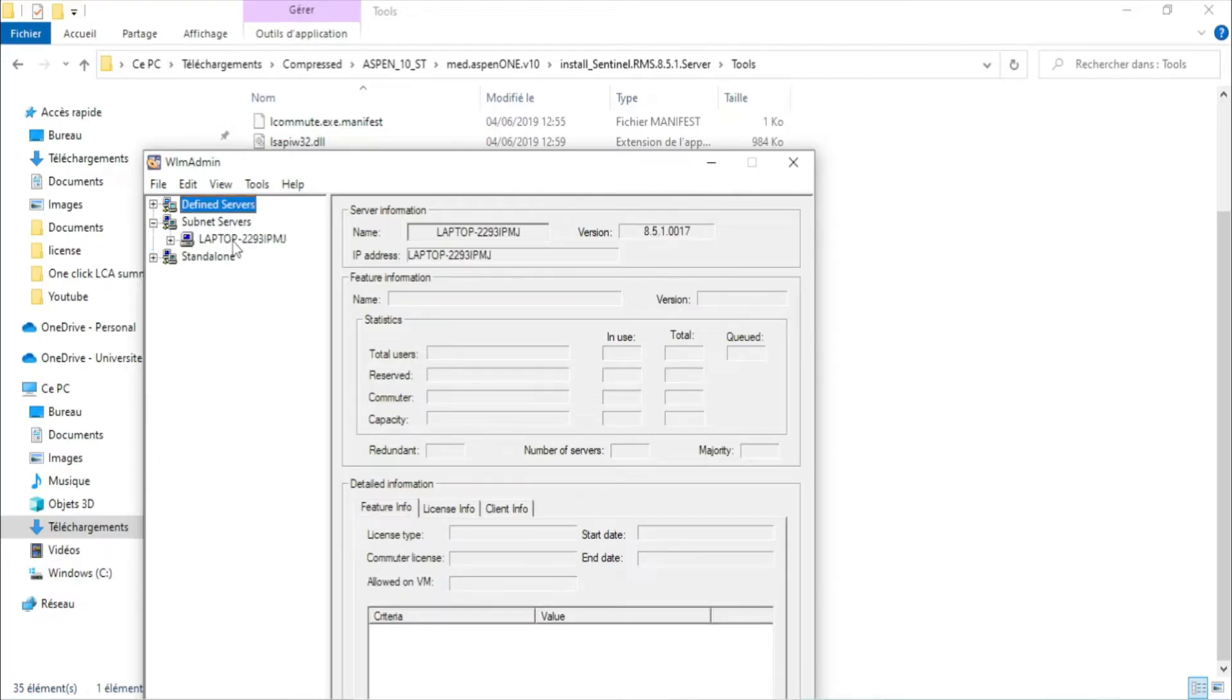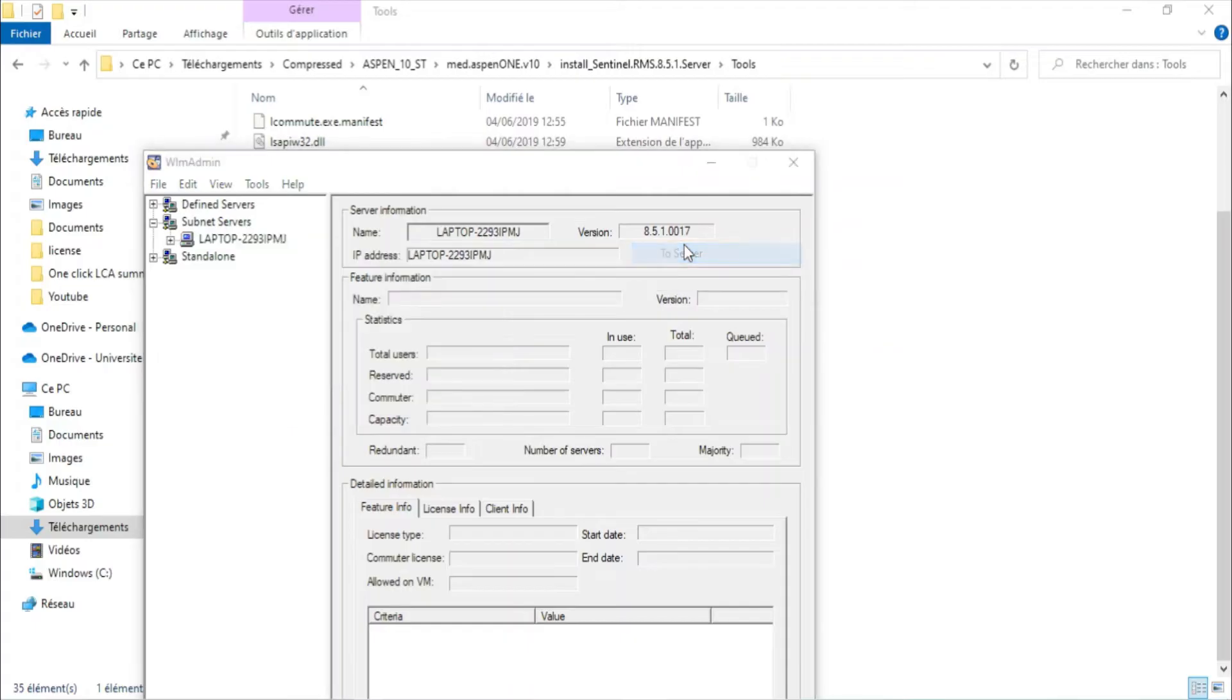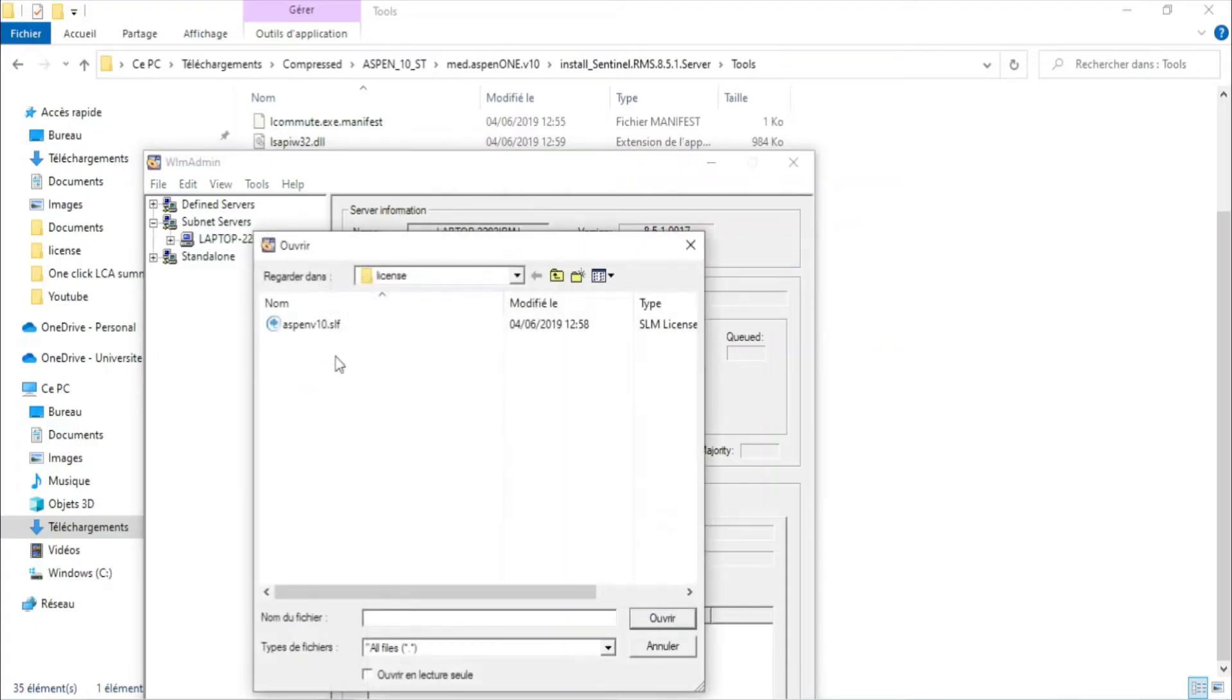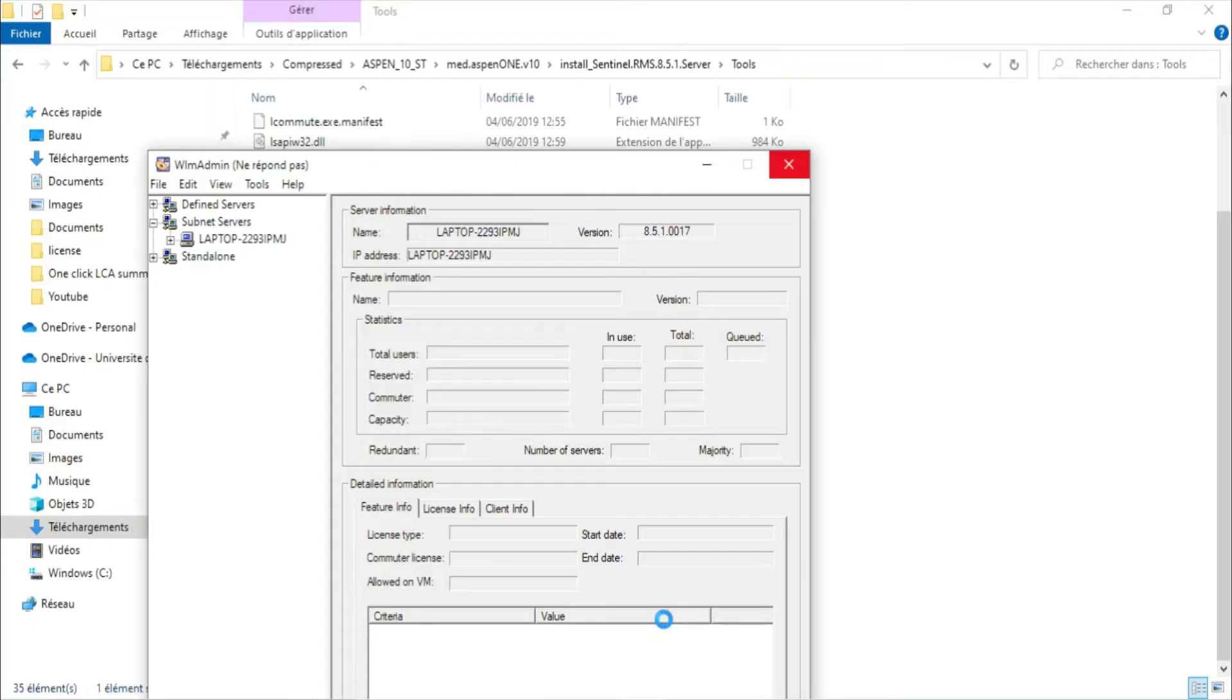Computer name, I will right click, add feature from a file to server. And this is the license file, open. So it will take about 20 minutes, so I will pause the video until it is finished.